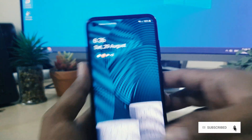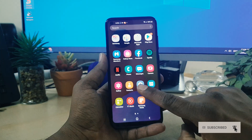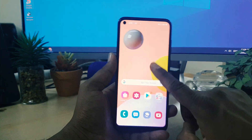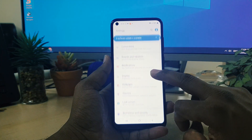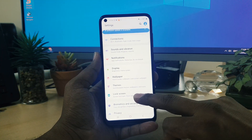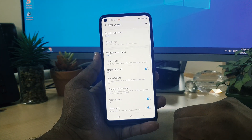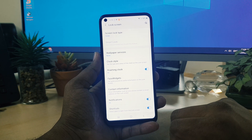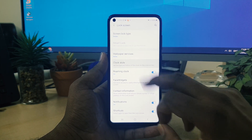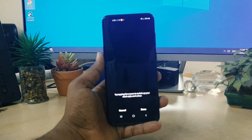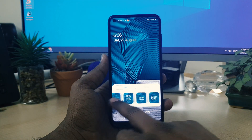For that, what you need to do is go to your device Settings section. After clicking on Settings, scroll down and you will find something called Lock Screen. Simply click that. After clicking on Lock Screen, you will find something called Clock Style — simply choose that.